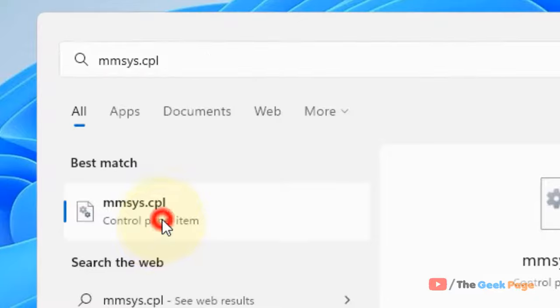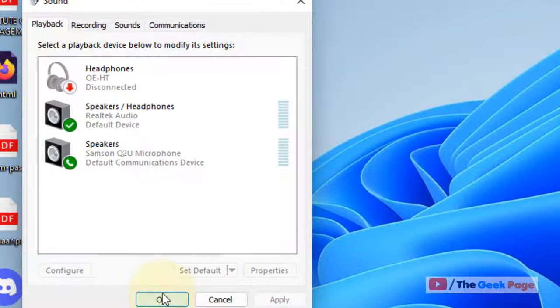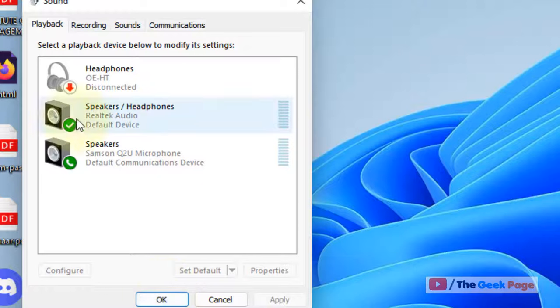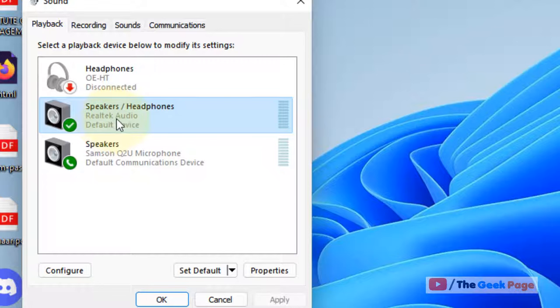The sound control panel will open up. Now locate the particular audio device on which you want to balance left and right audio, and just right-click on it and click on Properties.